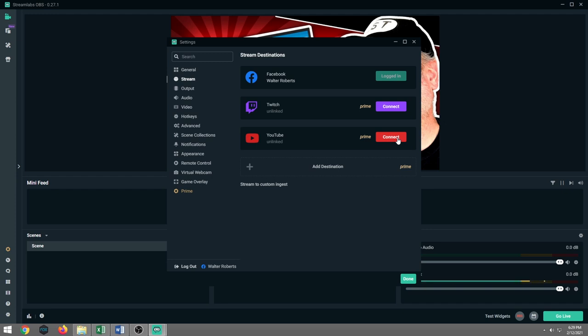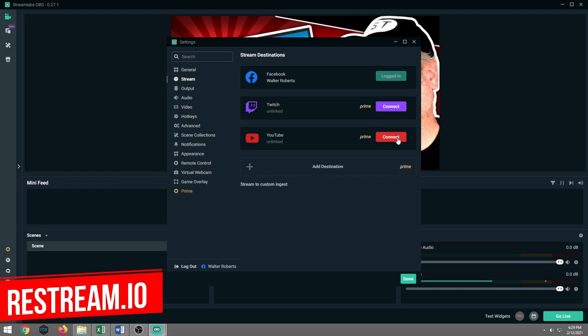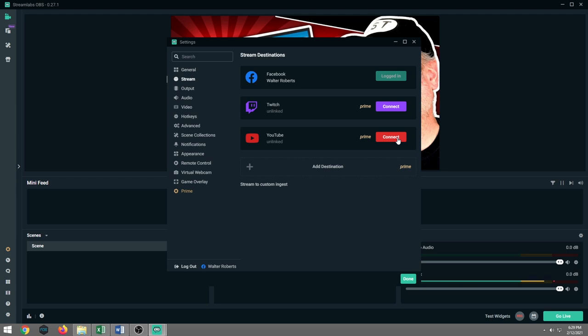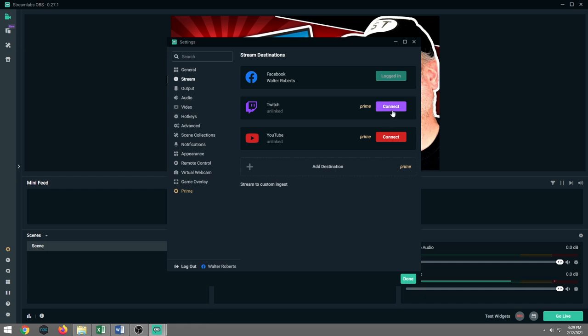However, if you do have the premium account through Streamlabs OBS, this will not make a difference as then you should have the availability to stream to all three sites at the same time. This pretty much takes the place of a multi-streaming service such as Restream.io. However, I feel that Restream.io is far superior to this, but this will do for a beginner because it takes you to the three main platforms, which is Facebook, Twitch, and YouTube.